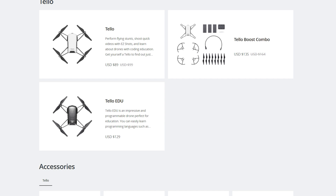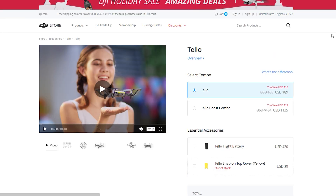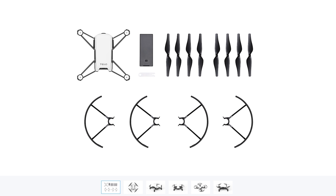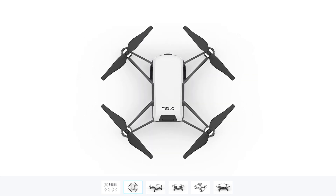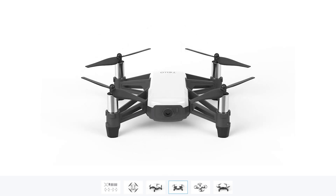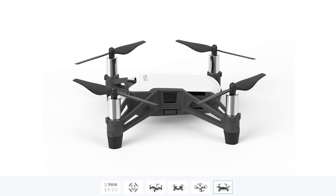Moving on to the last drone, which is the Tello. This one's a little interesting — it's not talked about much because it's actually designed by the company Ryze, one of DJI's partners. This is more of a toy drone. It comes in at $100 and won't have any intensive features. It can shoot up to 720p, has a flight time of 13 minutes, and flies up to 17 miles per hour.